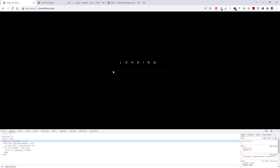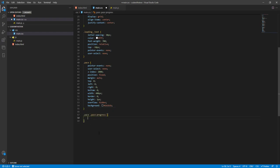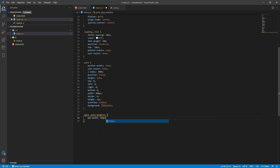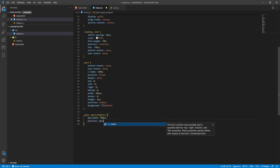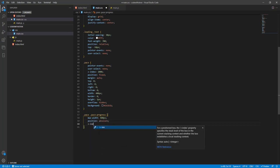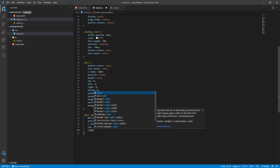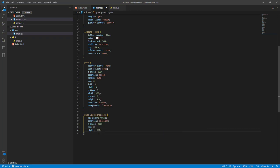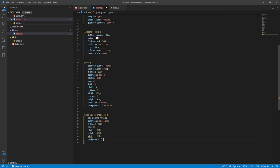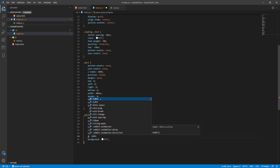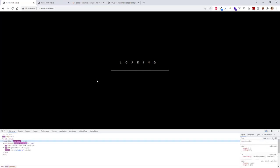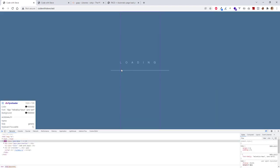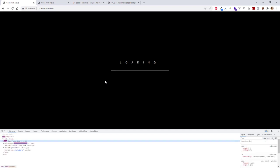That's it for the pace. That's the background. Now we need to style the progress. Give max width of 400 pixels. Position absolute. That's it for pace progress. And you don't have to do anything else, Pace just takes care of everything. And now it's time to animate.